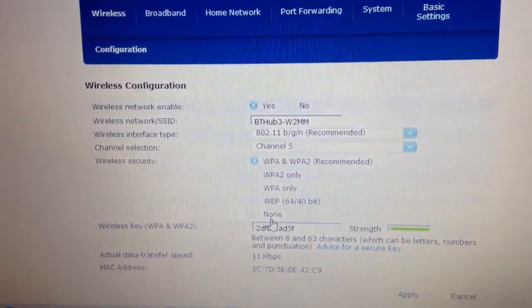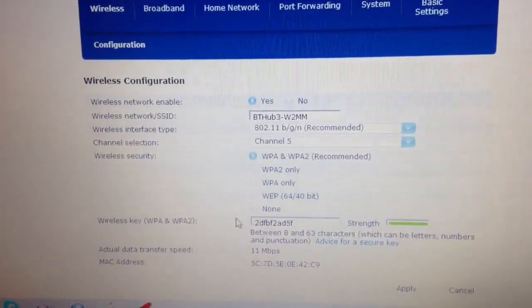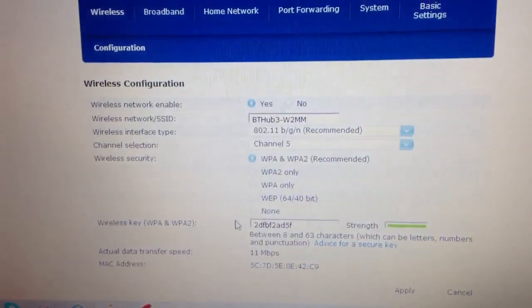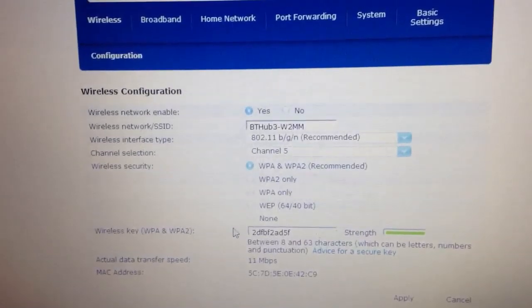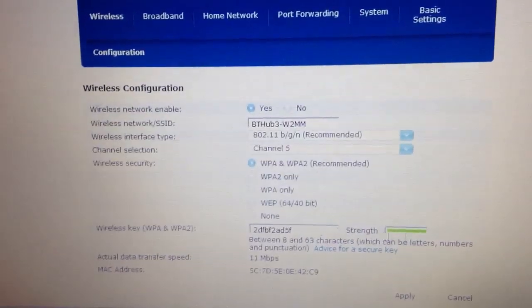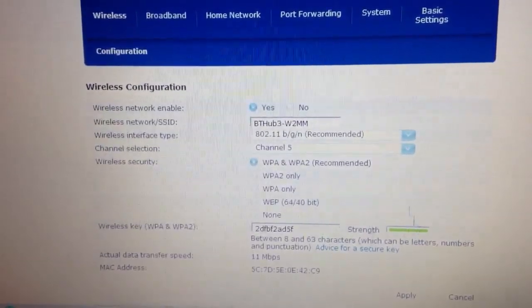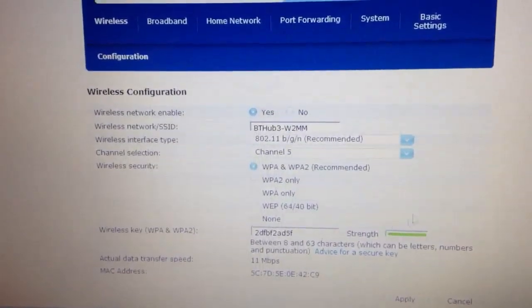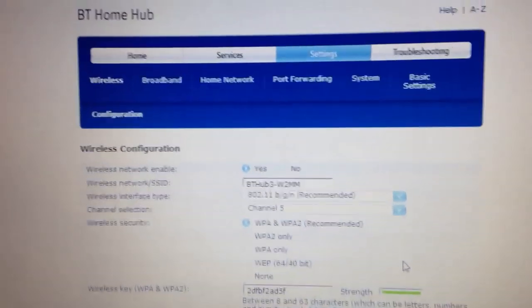You can also change your wireless key and it tells you how strong your wireless key actually is.